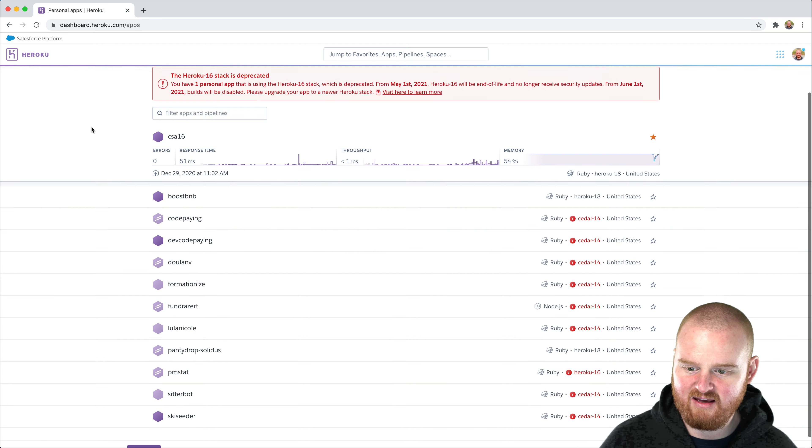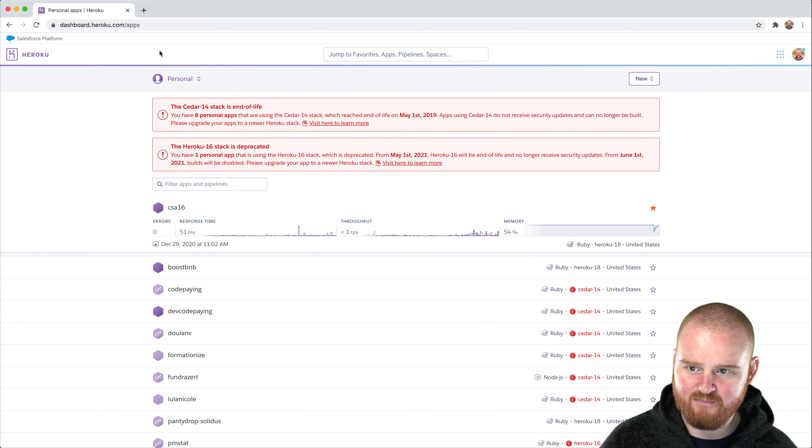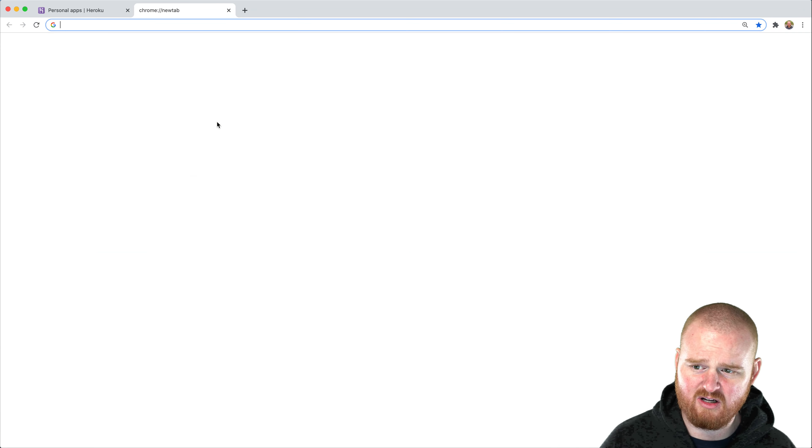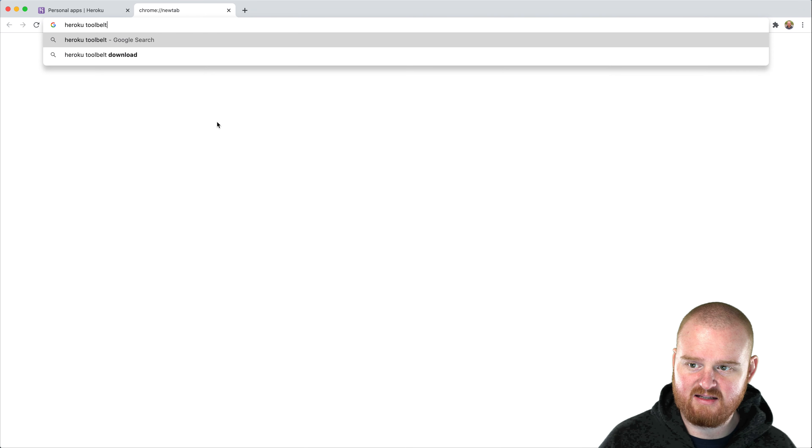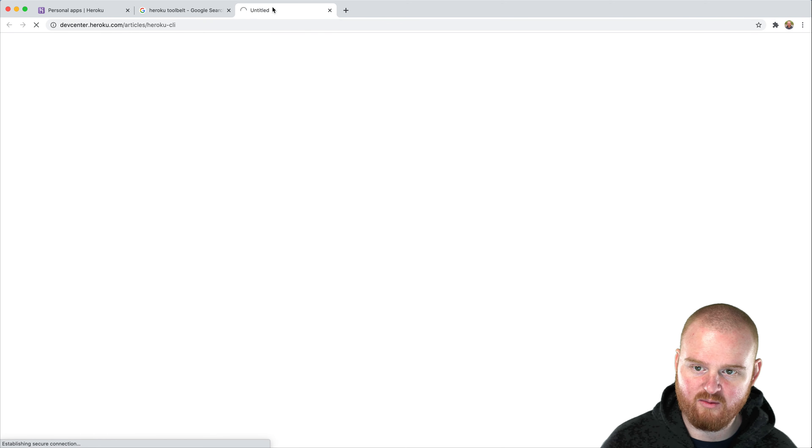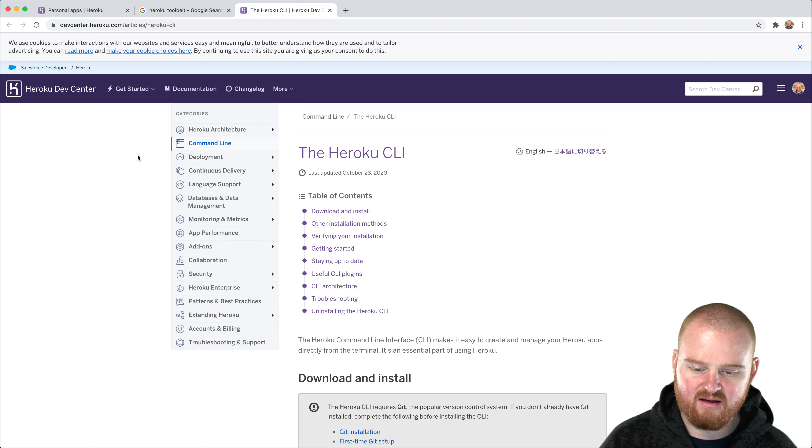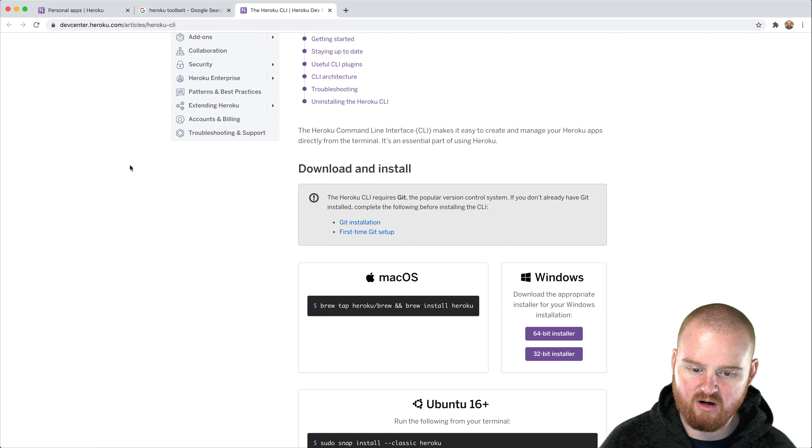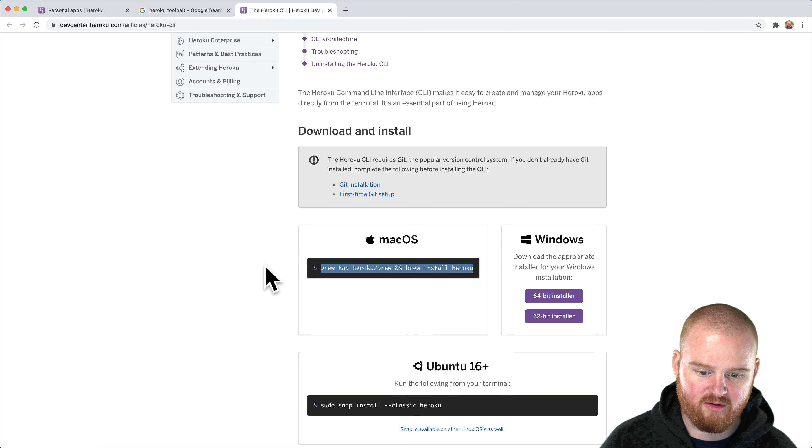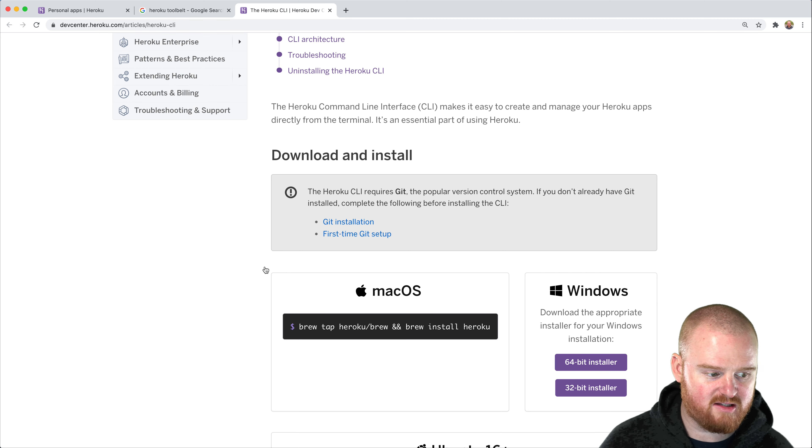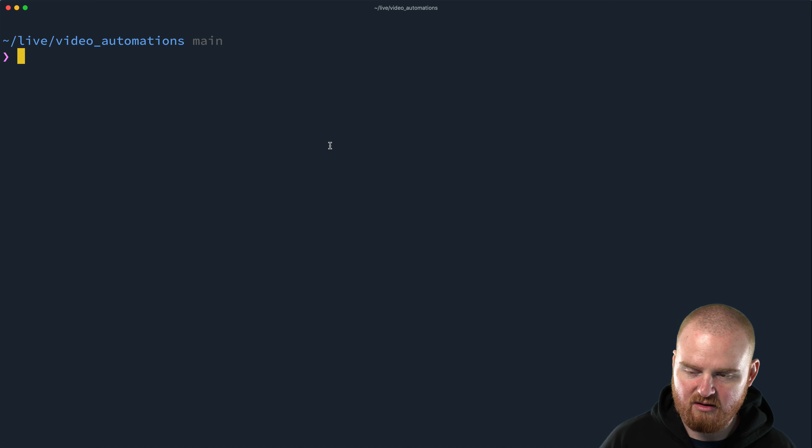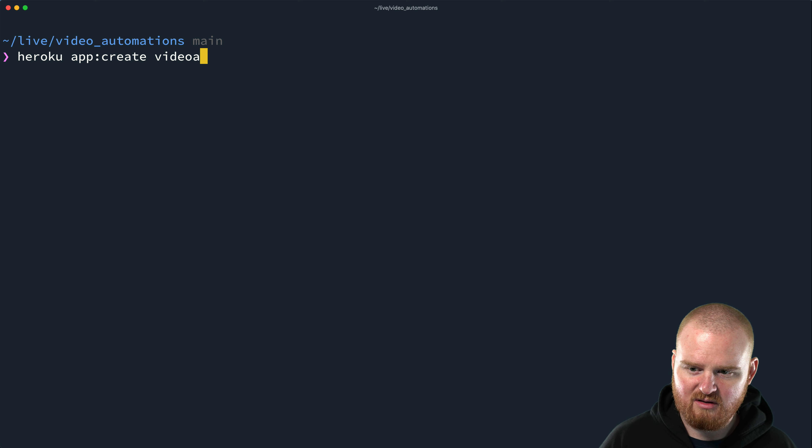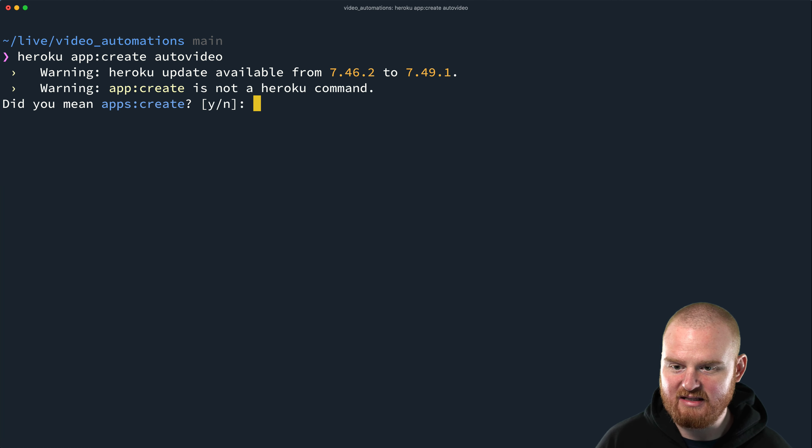So I have a Heroku account already set up, but I'm actually going to use the Heroku tool belt, which is something that you can install and it is a command line interface for working with Heroku. And this is almost exclusively how I generally prefer to work with Heroku is through the tool belt here. So I'm going to say Heroku apps create, and then I'm just going to call this one like video autumn or like auto video or something.